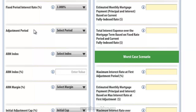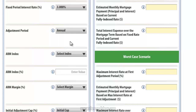The next input is Adjustment Period. This determines how frequently our interest rate will adjust or change during the adjustable rate period of the mortgage, so after the fixed rate period. If you click on the drop-down menu, it shows two options — annual or semi-annual — and I'm going to select annual because that is the most common adjustment period for an ARM. So the interest rate for the ARM in this example can change every year.